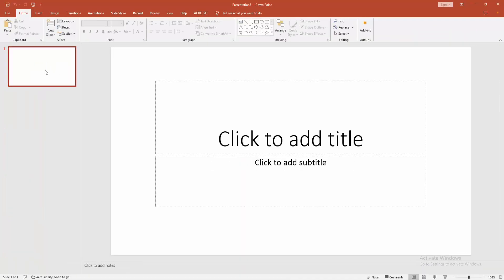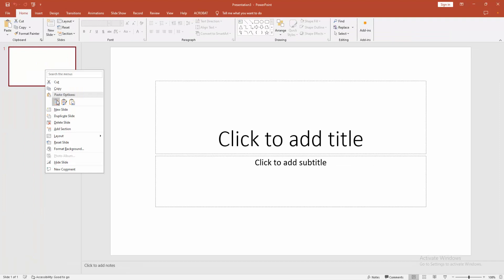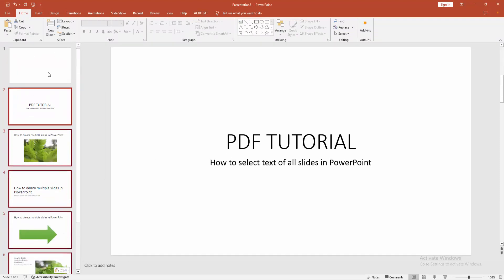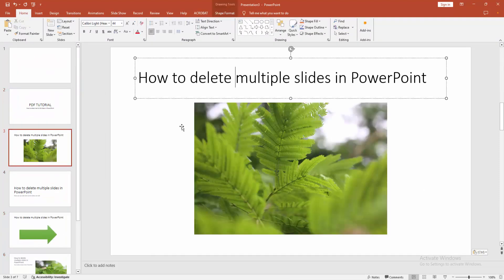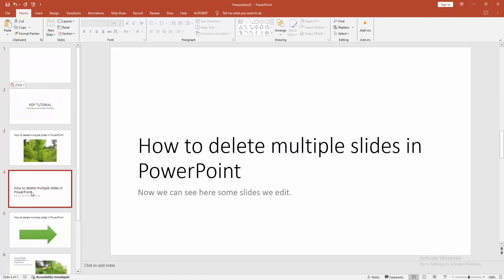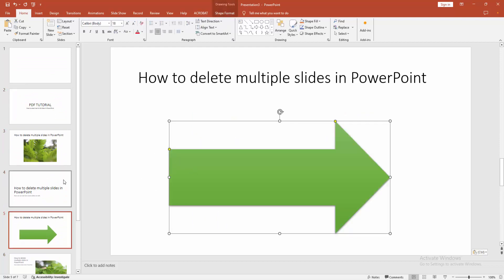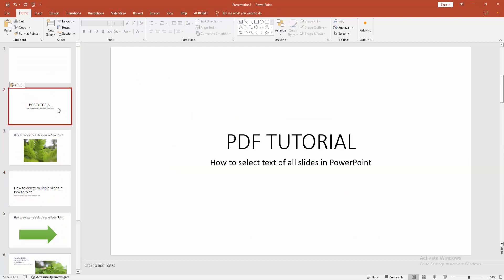Then right-click again and select the Paste option. We can see here it automatically pasted all the text, slides, charts, images, etc. I hope you enjoyed the video. Please like, comment, share, and subscribe to my channel. Thanks for watching.